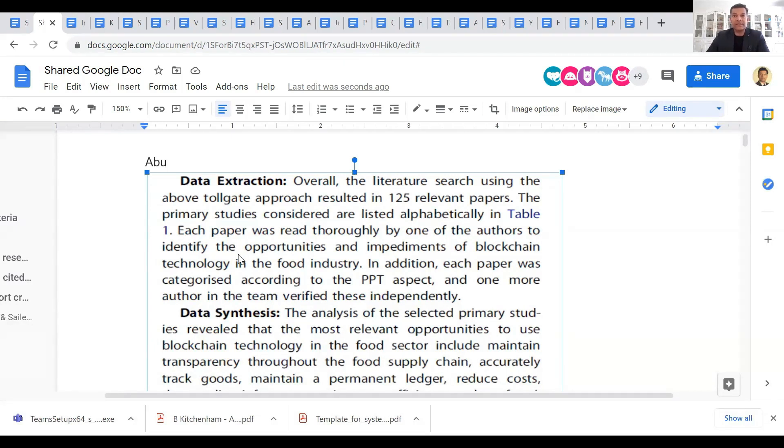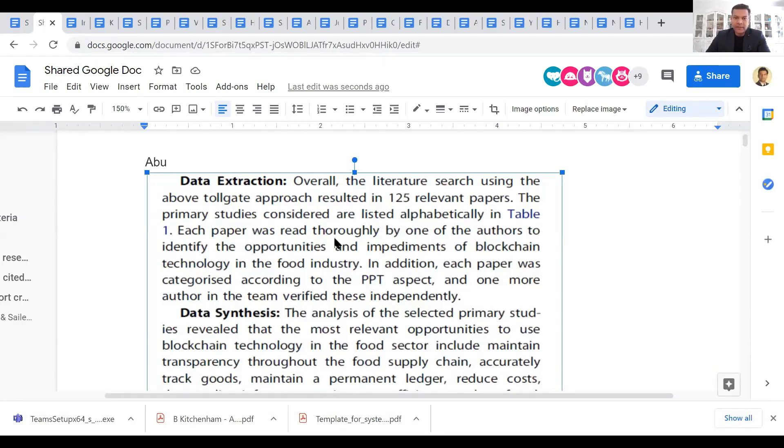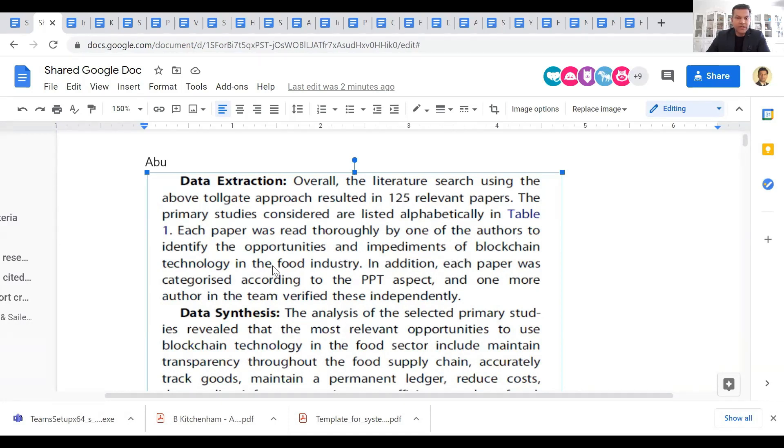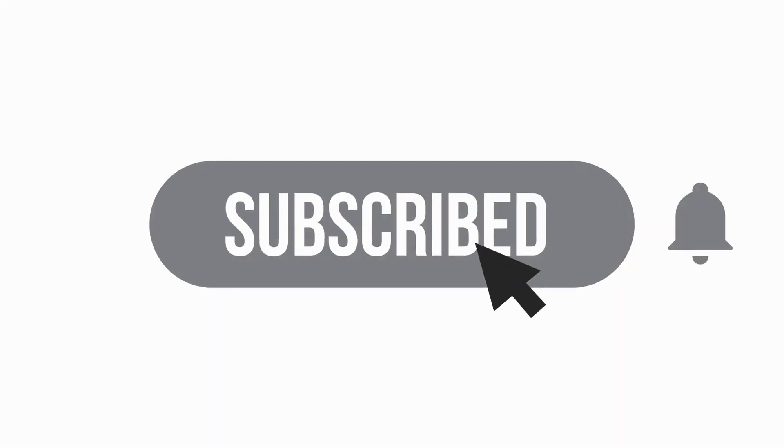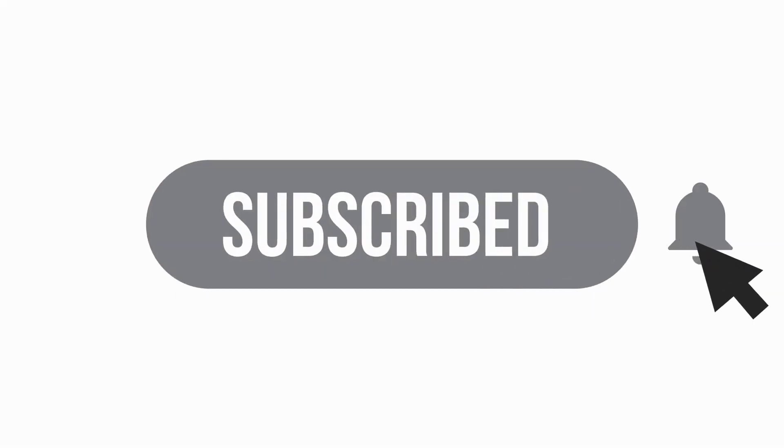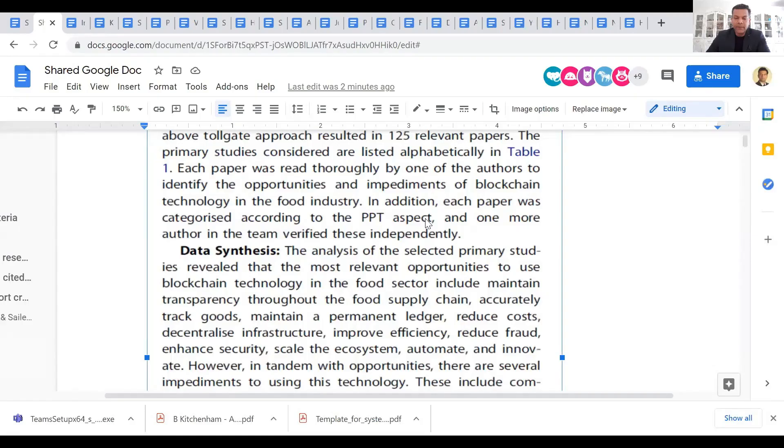Other than the reference list, because the reference list can have some other papers other than your primary studies, each paper was read thoroughly by one of the authors to identify the opportunities and impediments of blockchain technology in food industry. In addition, each paper was categorized according to the PPT aspect, and one more author in the team verified these independently.